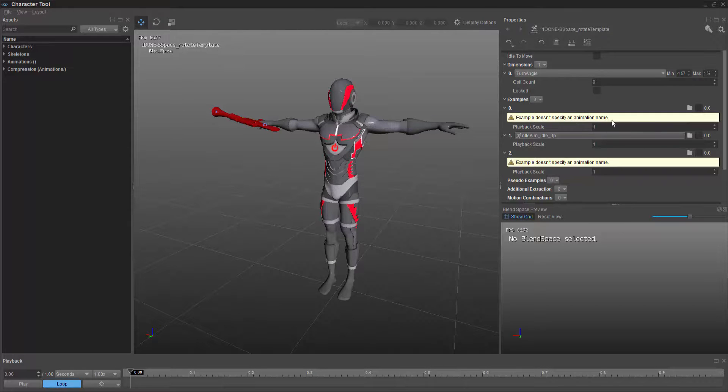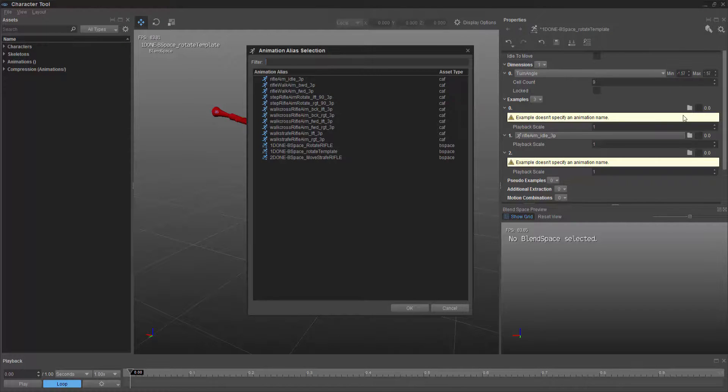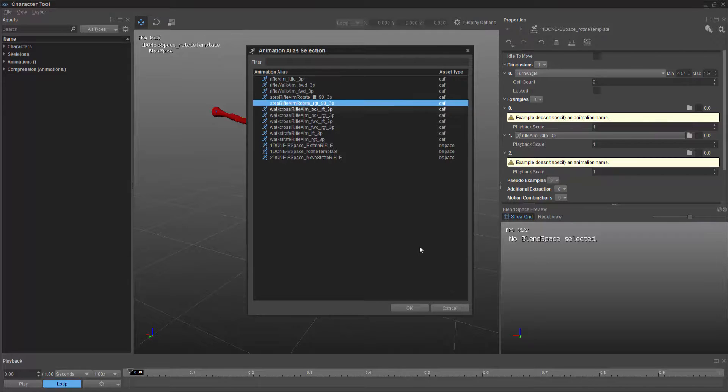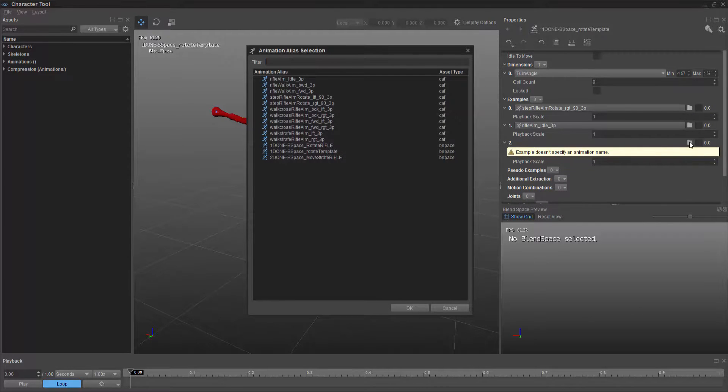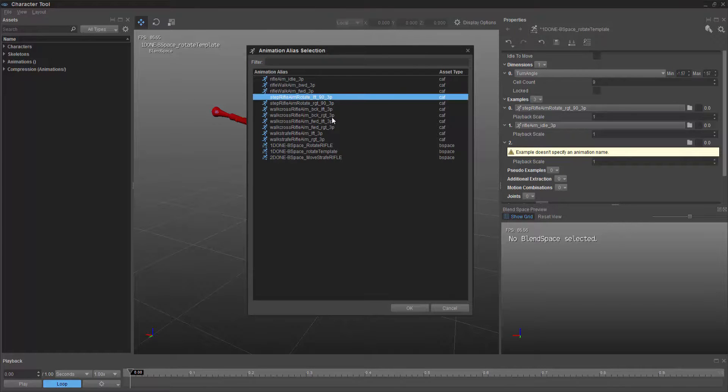And we need to choose the step rotate right to actually go in the same order. And then we'll do step rotate left.